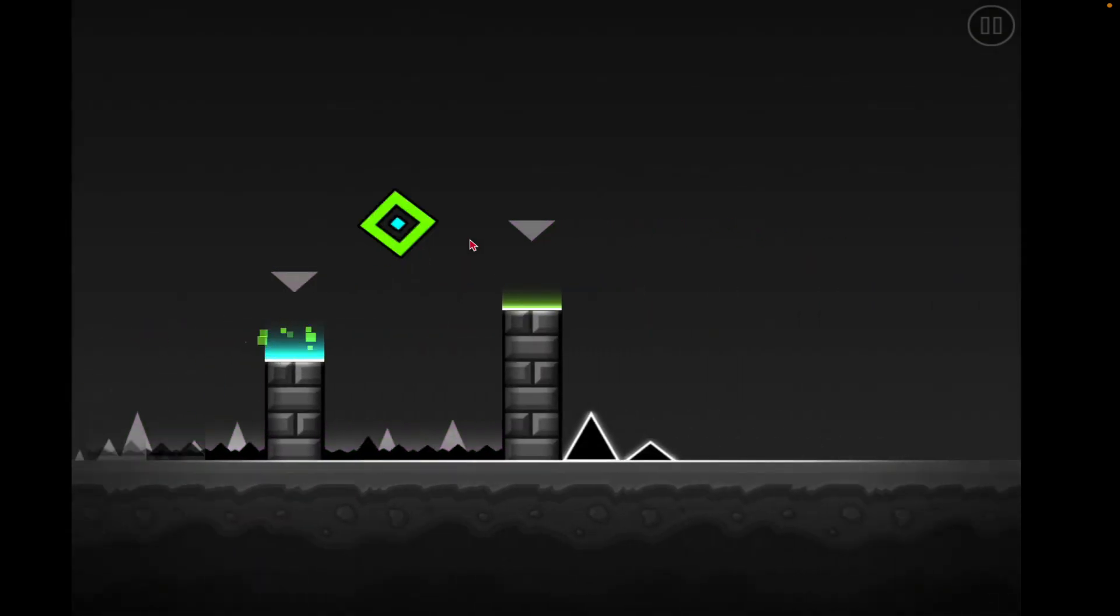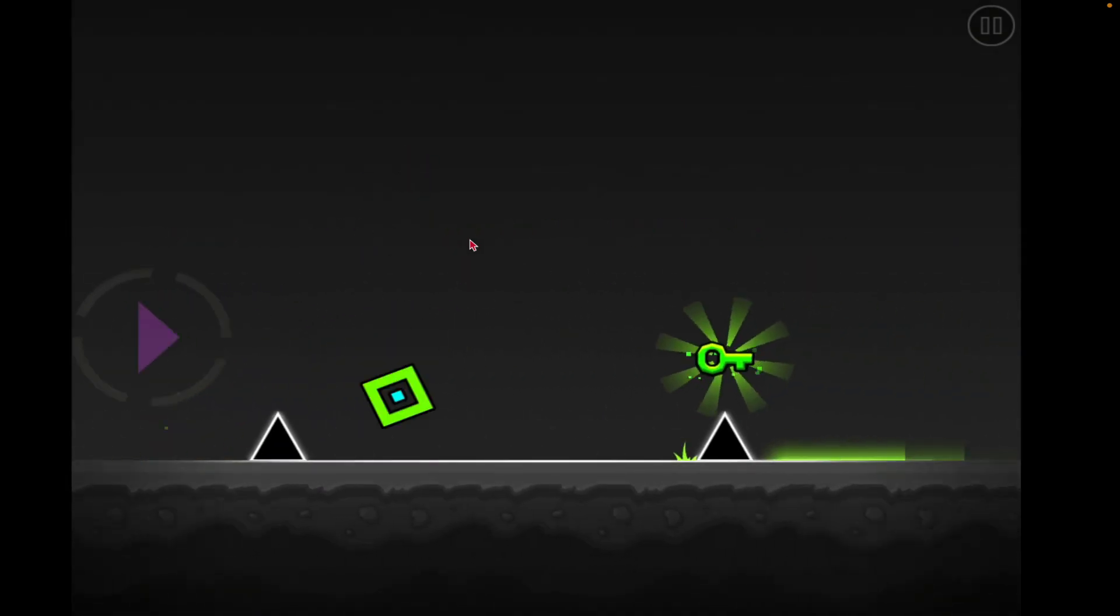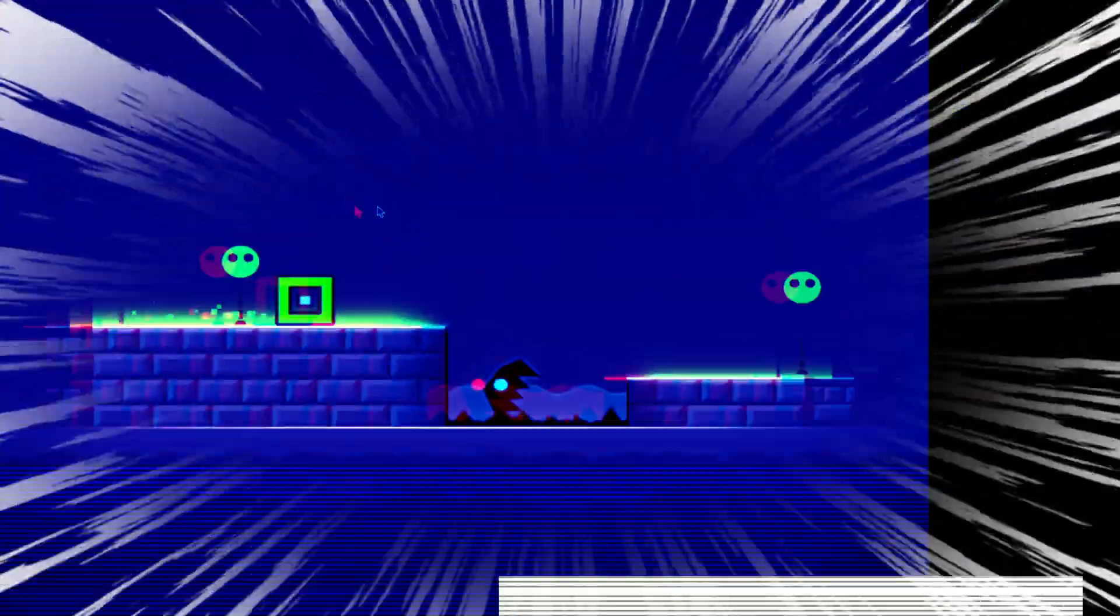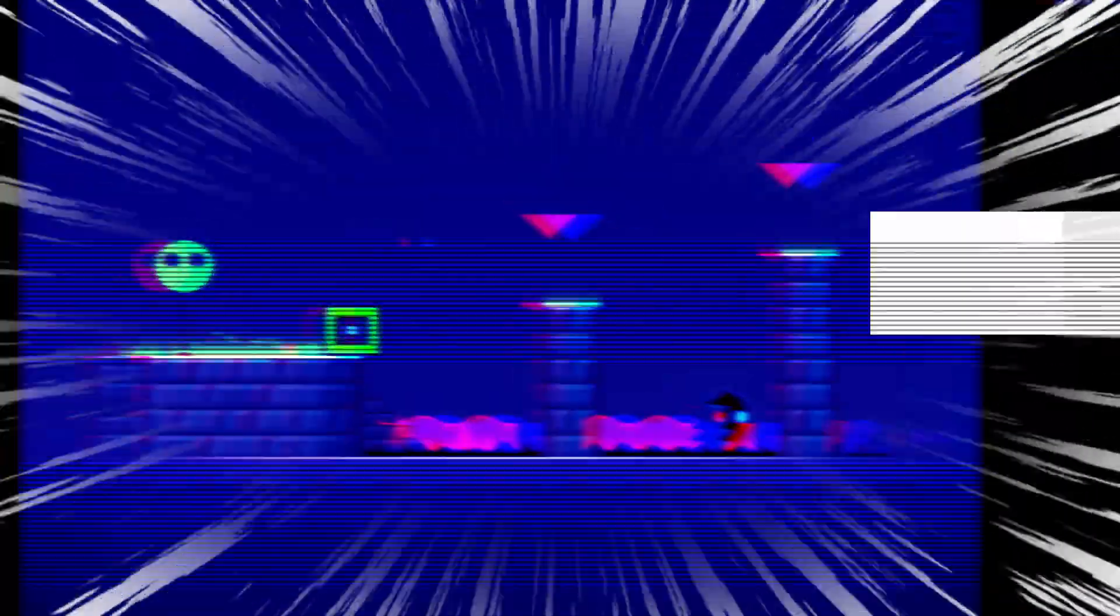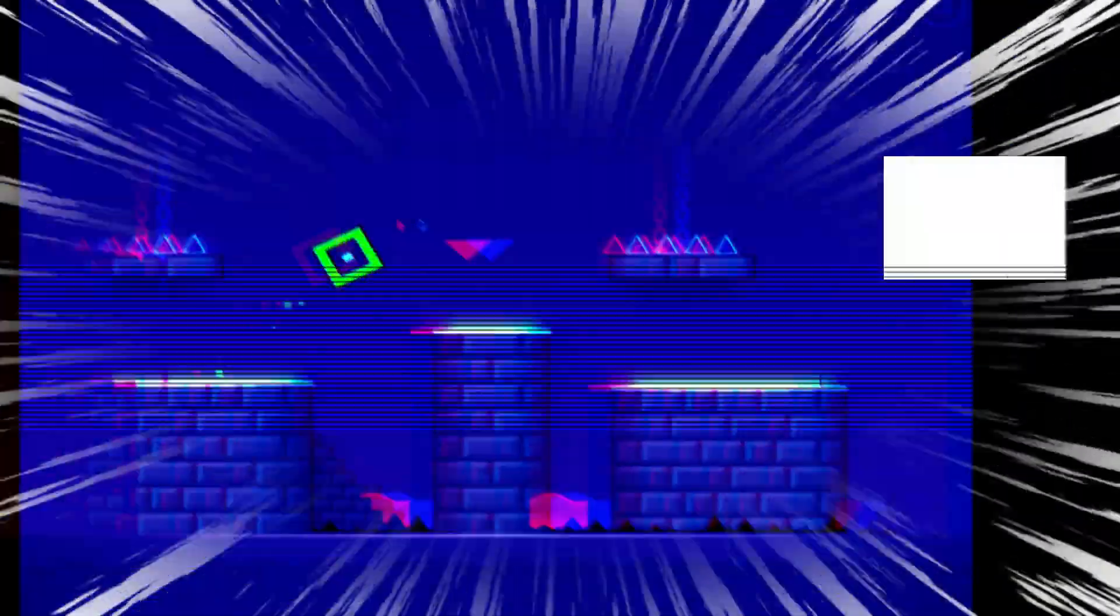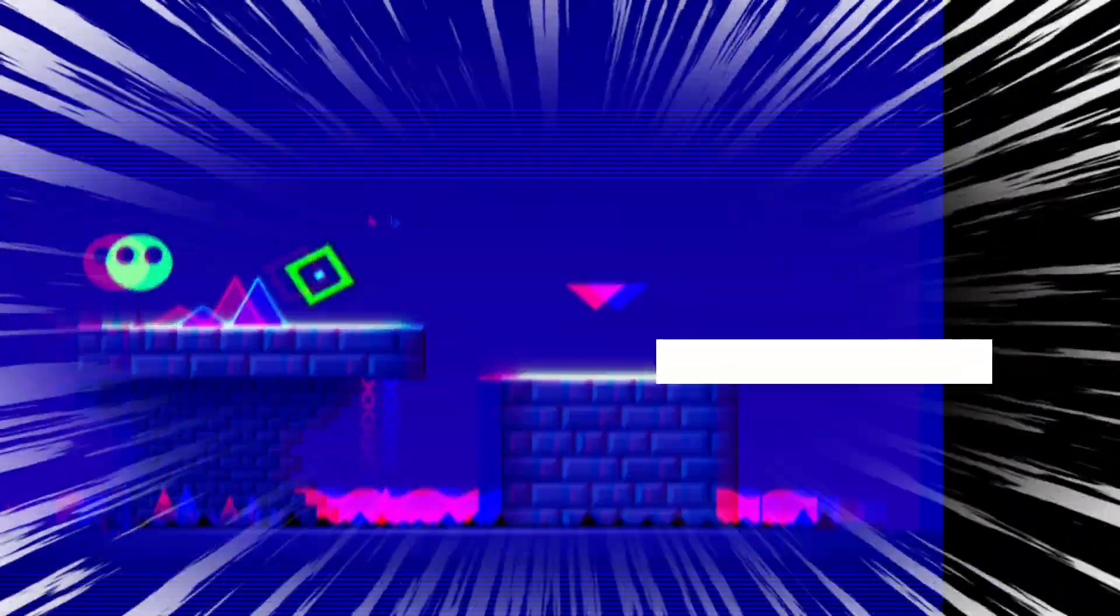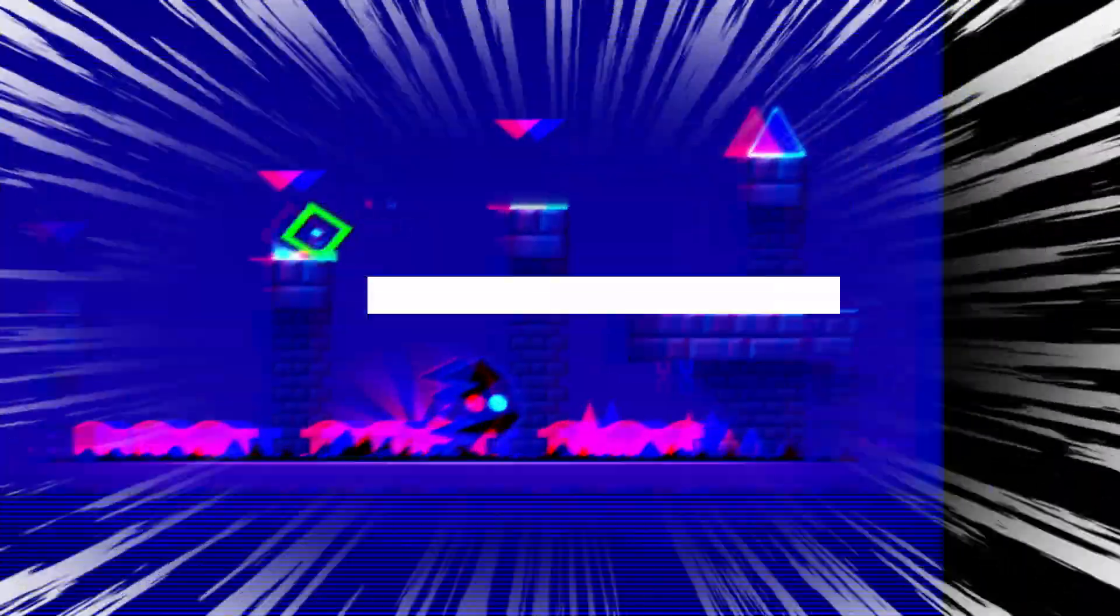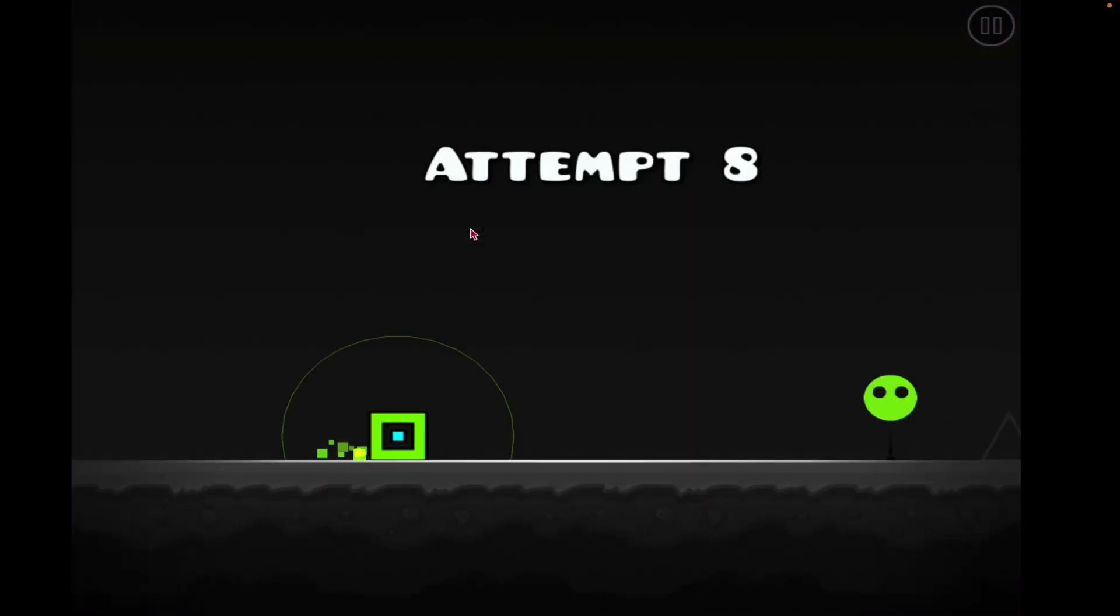I might buy this game, like Geometry Dash. I feel like my eyes just feel so weird right now. Oh, new best.